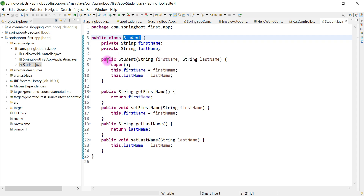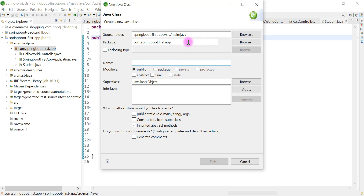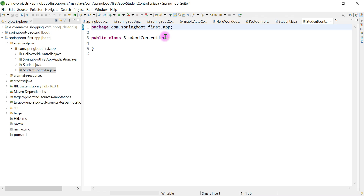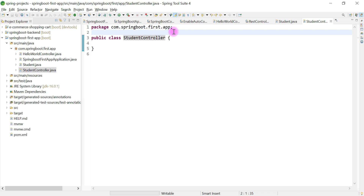To create that REST API, we'll create a separate controller. Right-click on the package, choose New, then Class, and give the controller class name as 'StudentController'. The naming convention we use is: the resource name 'Student' plus the suffix 'Controller'. This is the typical naming convention used to create a resource in Spring MVC-based projects.